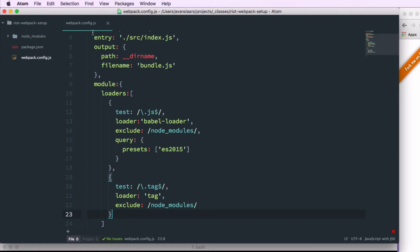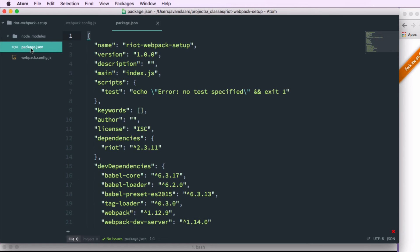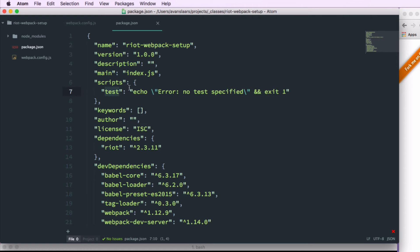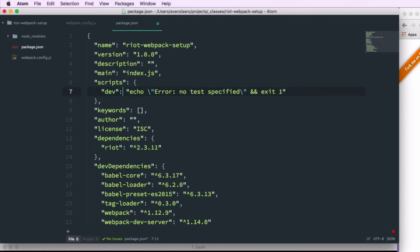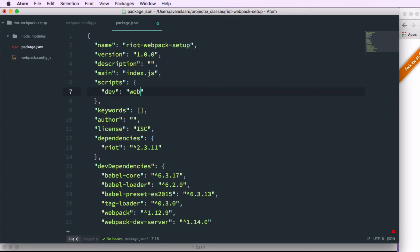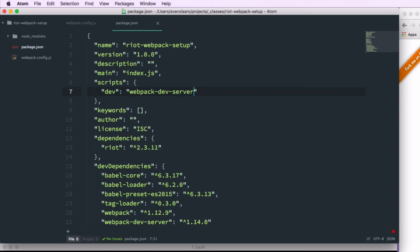So now we're going to go into package.json. And we're going to set up our scripts so that we can run the webpack dev server. So we'll take that placeholder test script that they put in there. We'll rename that dev. And we're going to replace the content of that with a call to webpack-dev-server. We can save that.